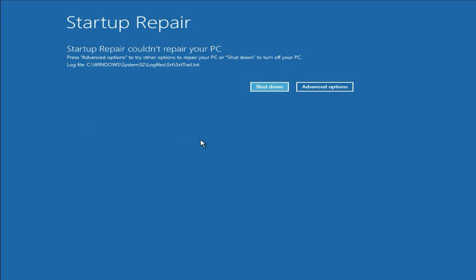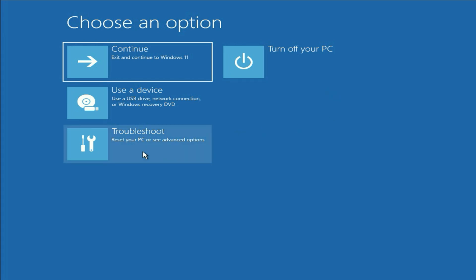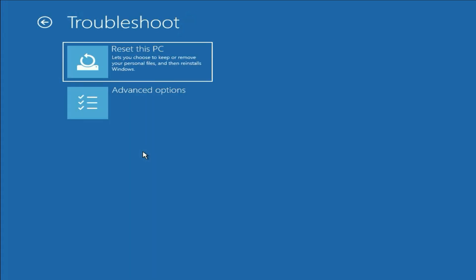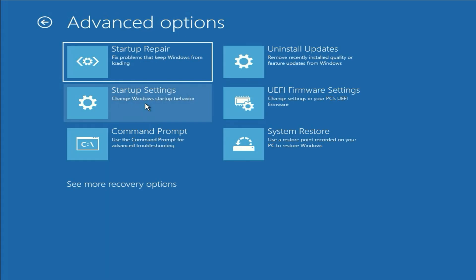If you are still getting the same error like me, click on Advanced Options again, click on Troubleshoot, click on Advanced Options, then select Command Prompt. We are going to manually repair some Windows corrupted files with the help of Command Prompt. Click on it.